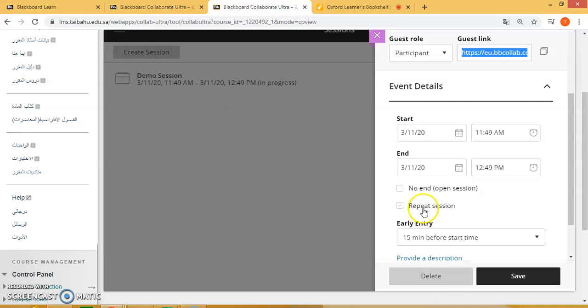You can repeat the session, but I would advise that you create a session for every time you teach the class — for recording purposes.